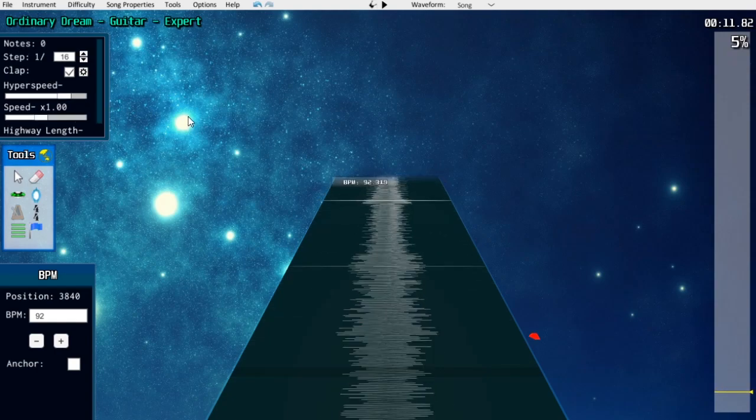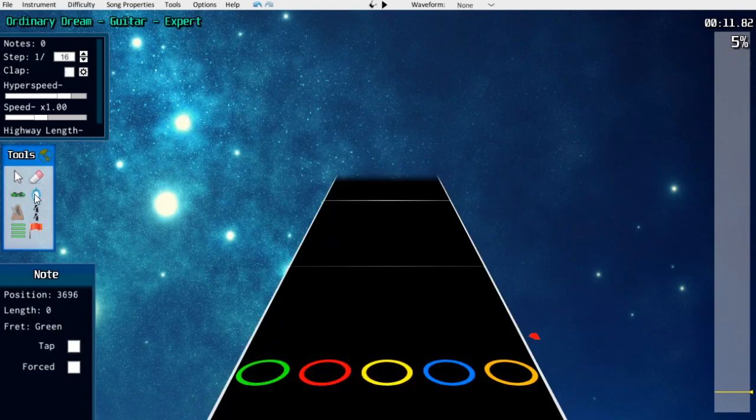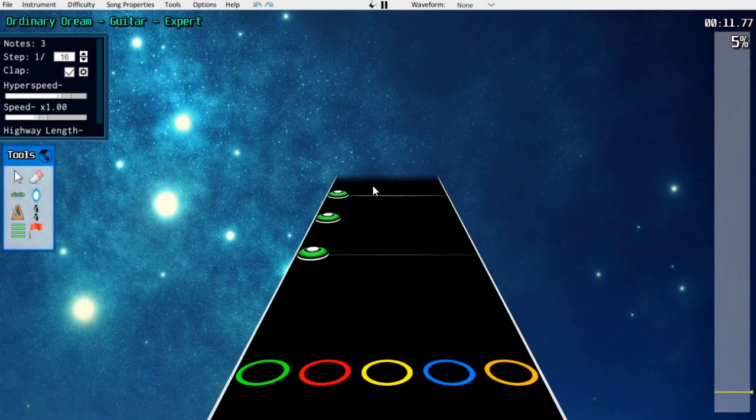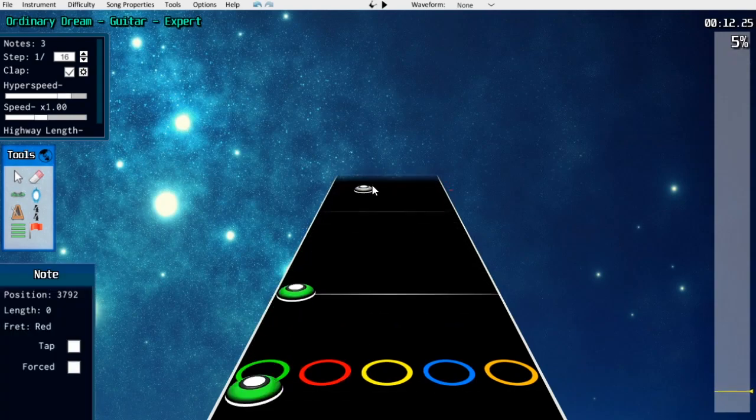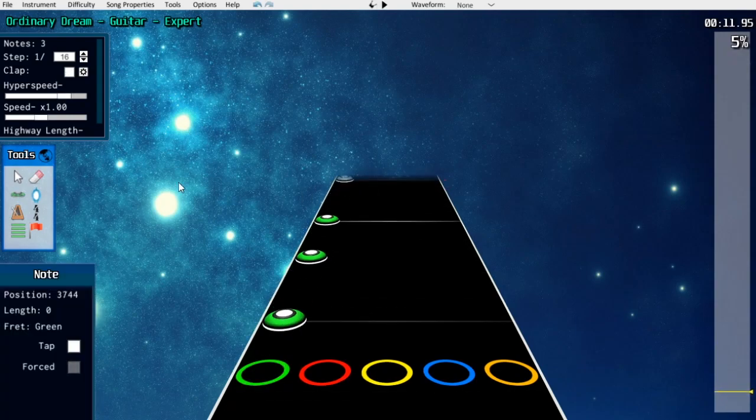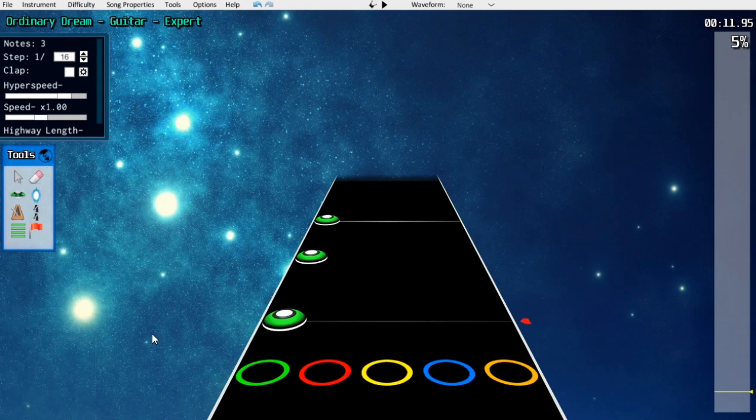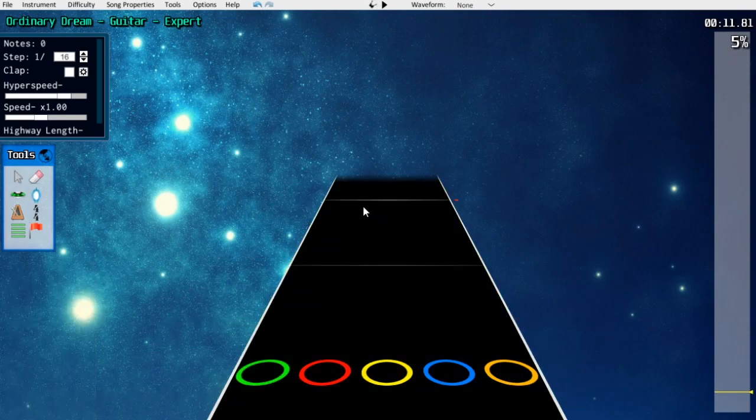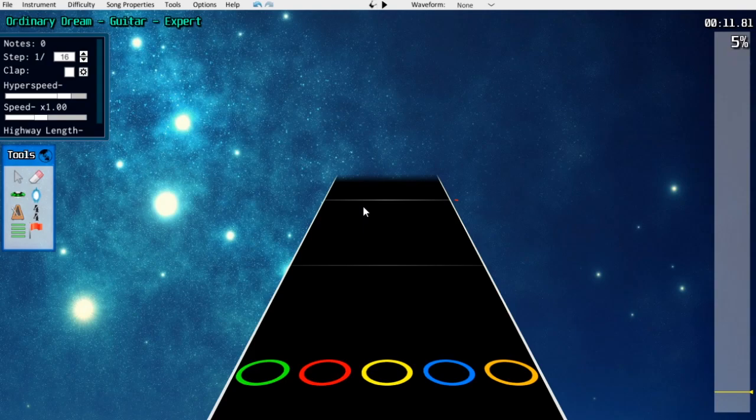You can also tempo map by ear using the metronome or by using the clap function of your chart editor. In Moonscraper, you can toggle clap by pressing N, and you can toggle the clap in EOF by pressing C. The clap will click every single time a note is going by the strike line.